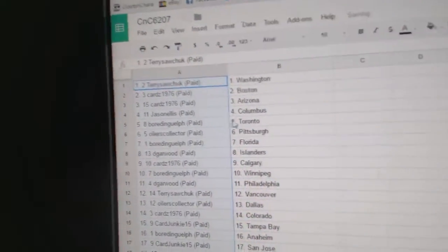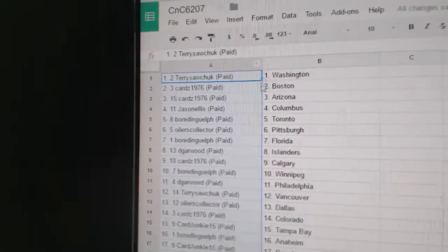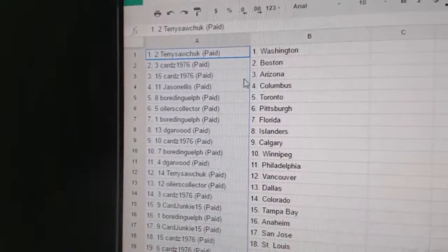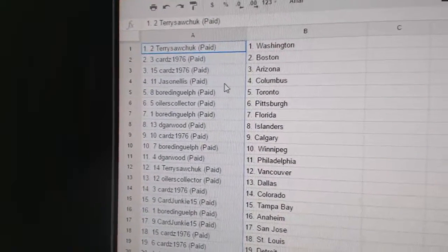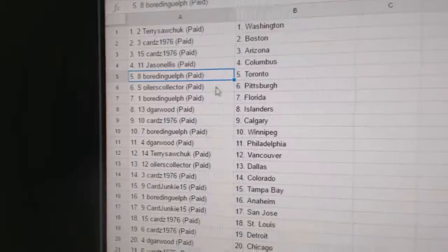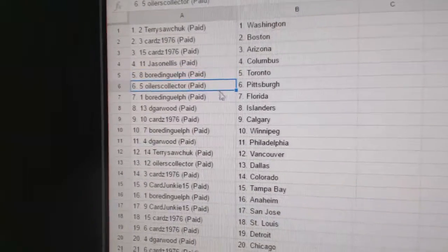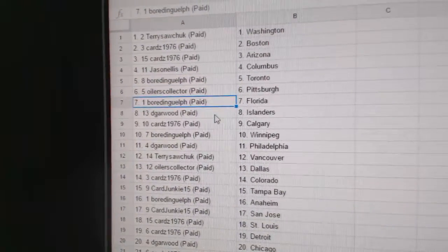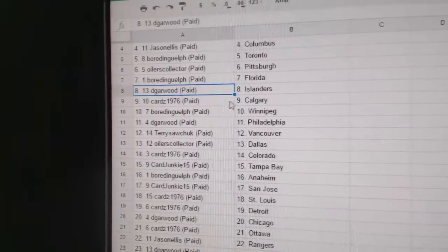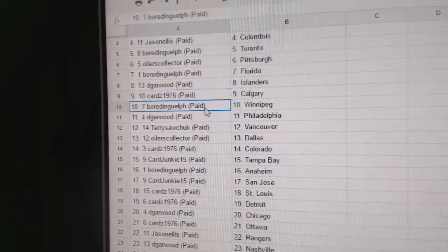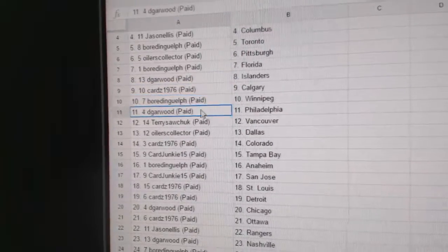All right, we got Terry Sawchuck's got Washington. Cards has Boston, Arizona. Jason Ellis, Columbus. Board and Guelph has the Leafs. Oilers Collector has Pittsburgh. Board and Guelph, Florida.